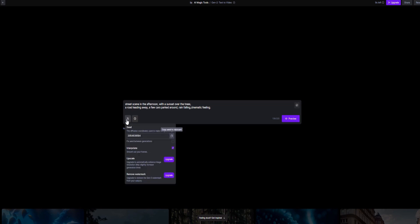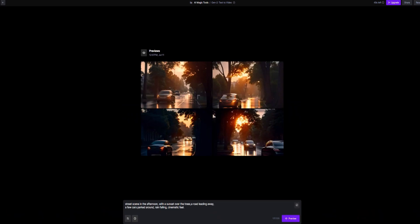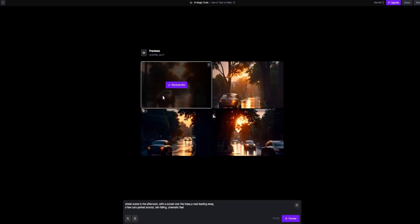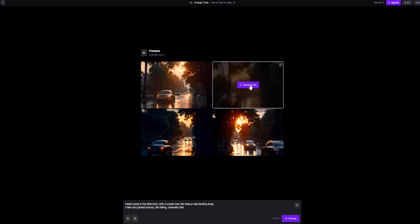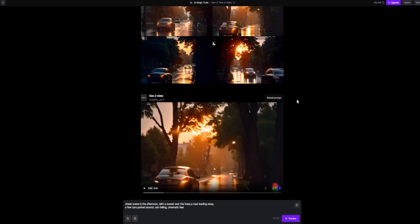Then you can adjust additional settings such as the seed value or enable upscaling and interpolation for your generation. Once you are ready, click on Previous. Runway will generate four clips for you to choose from. Simply select the one you like and click the Generate This button.